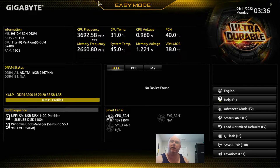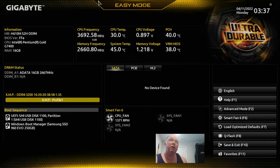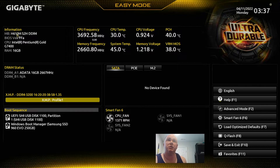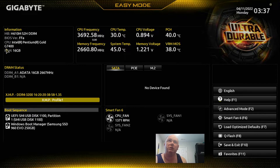We're going to do a quick BIOS overview of the Gigabyte H610M S2H DDR4 motherboard. It supports LGA 1700. If we look over here to the top left information, it shows you the motherboard and current BIOS version — this is the most current as of March 28th. We're doing this video on April 10th. Here's my CPU: Pentium Gold G7400.